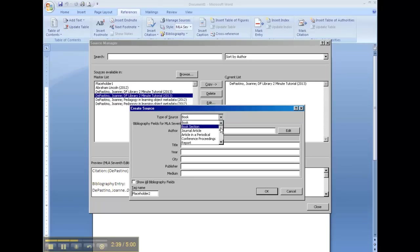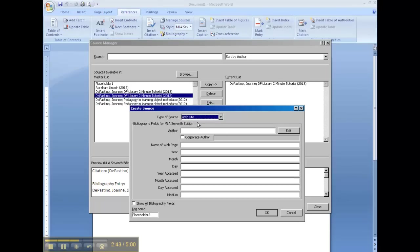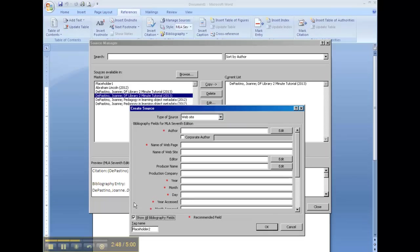And if I wanted to create a new one, and let's say this time I went to a website. Now websites, you want to show all bibliography fields, because that's the only way you'd be able to find the field for the URL that you need to put in.